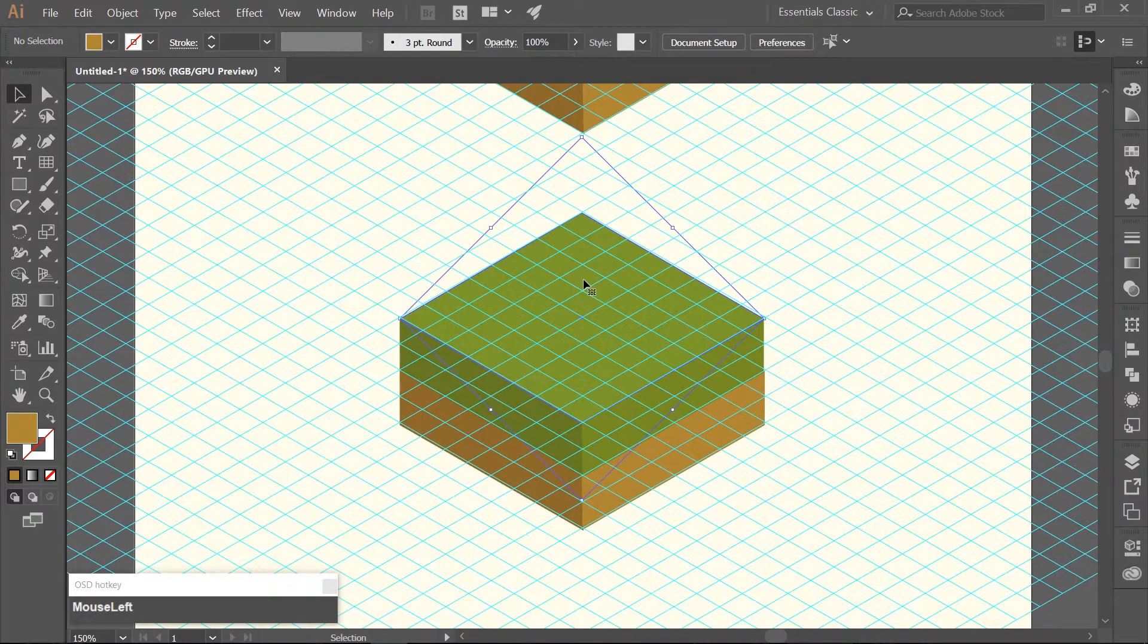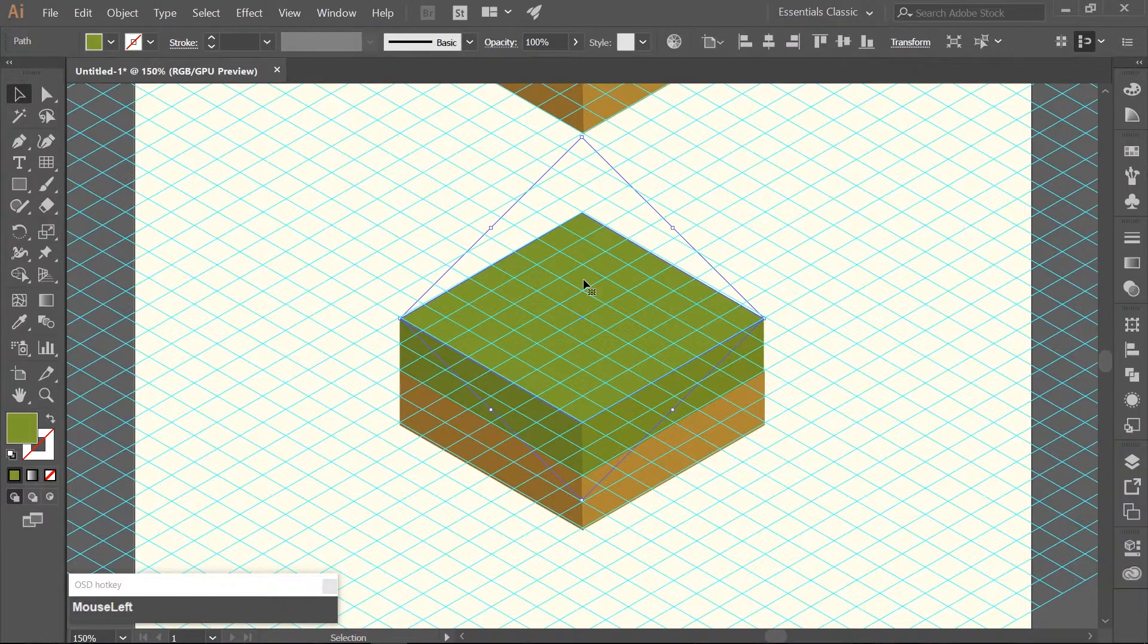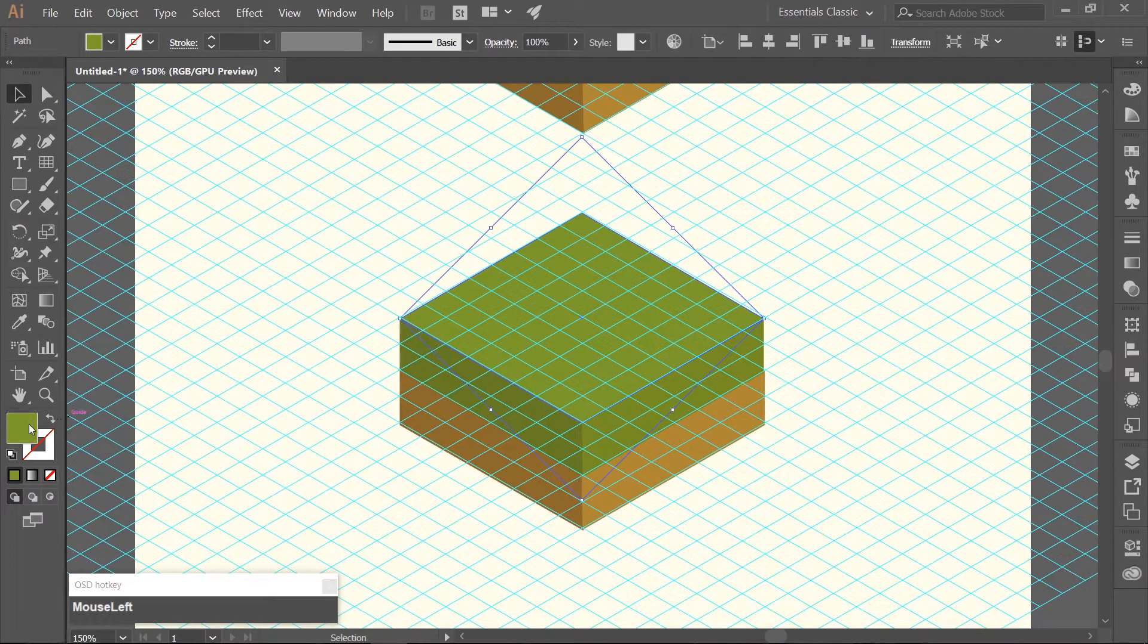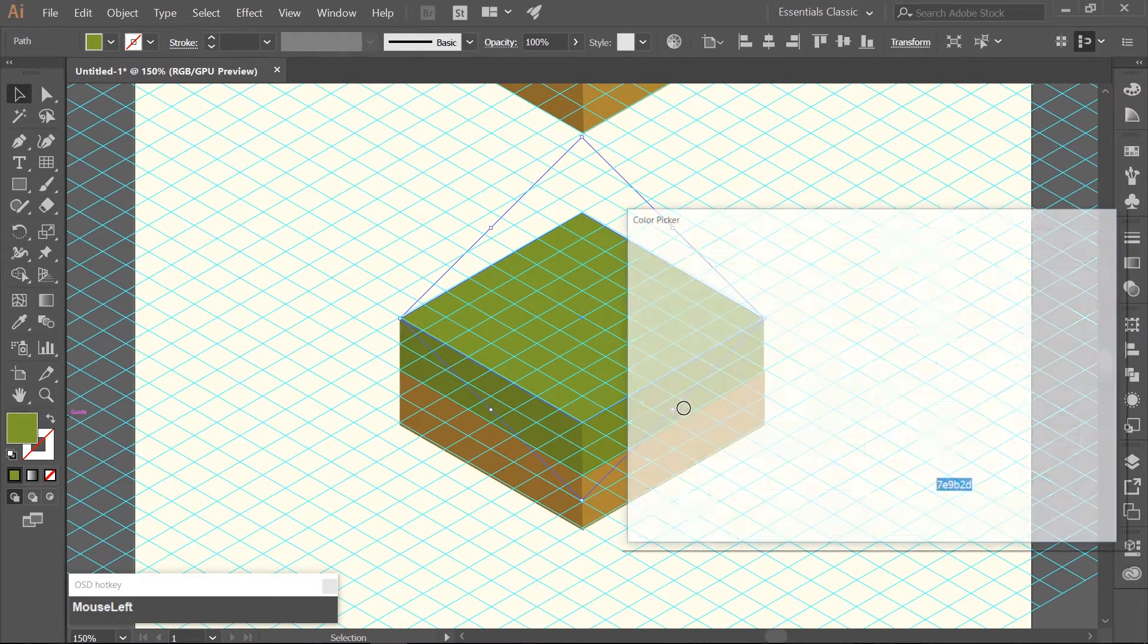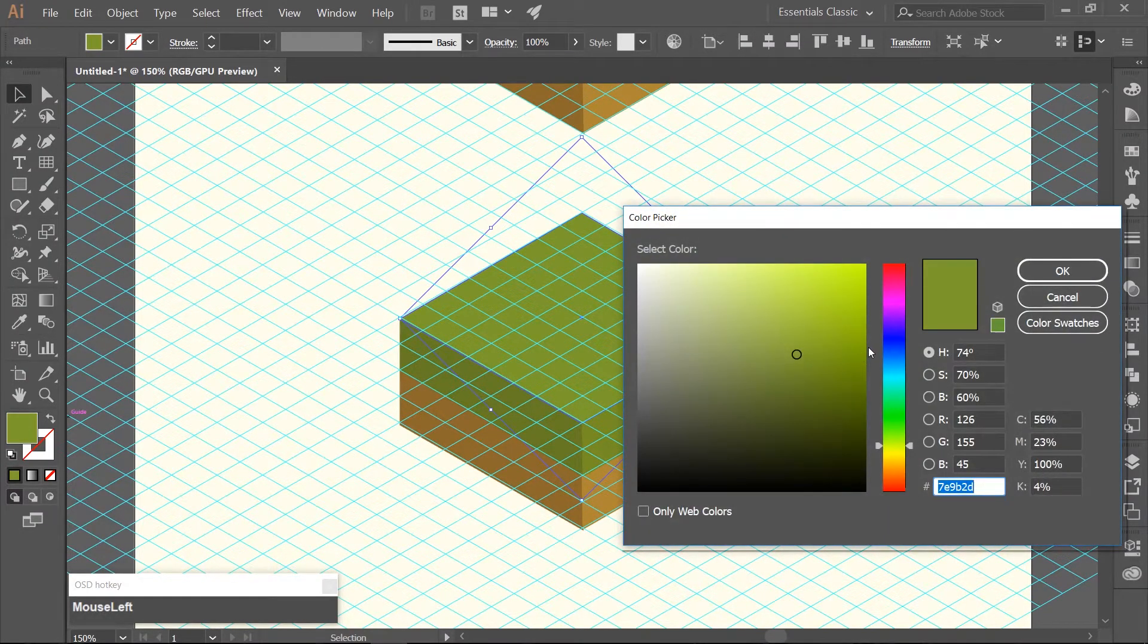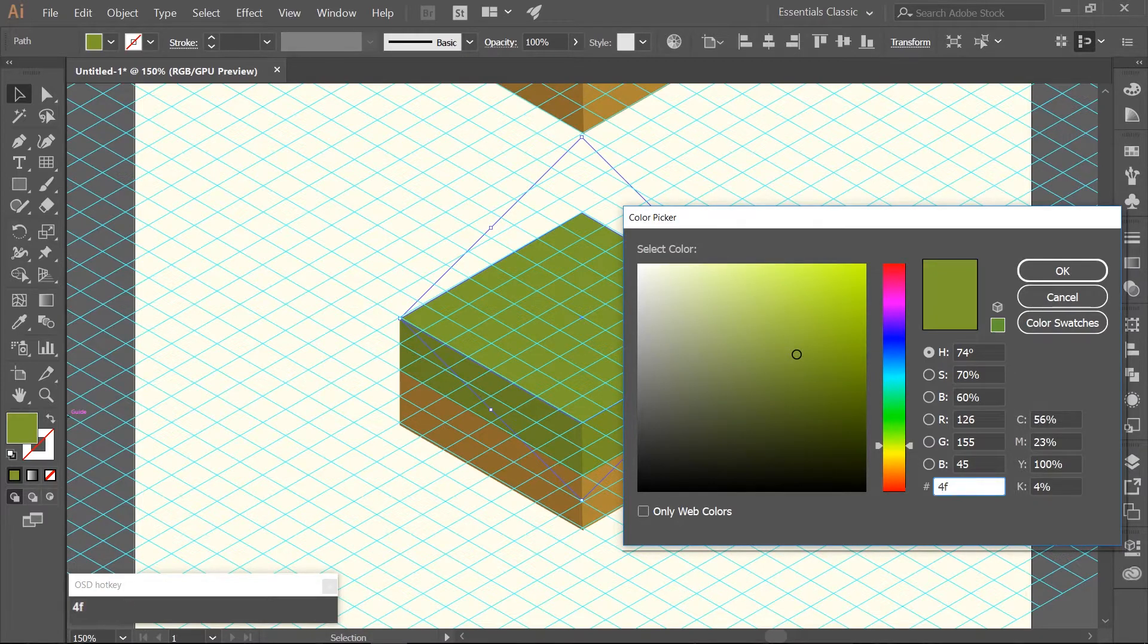Select the very top square and change the color to blue. Use the hex code of 4FDBDB.